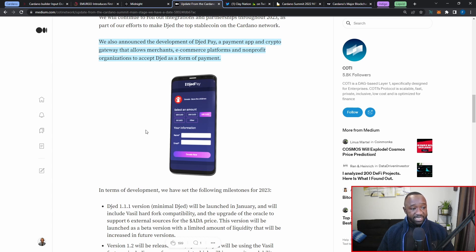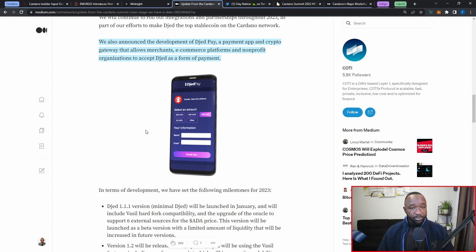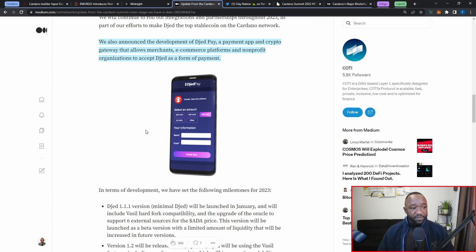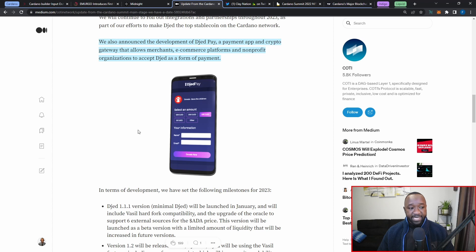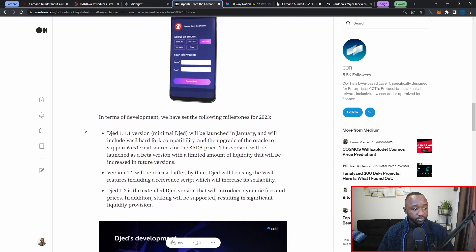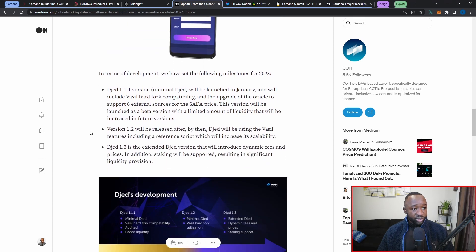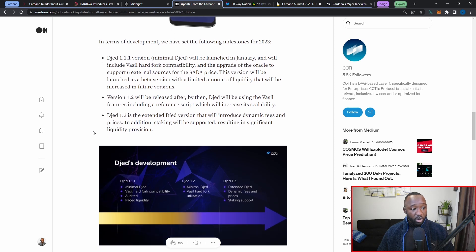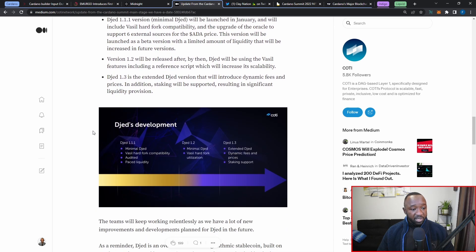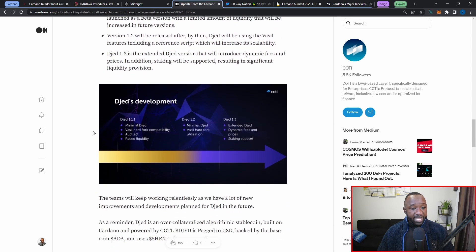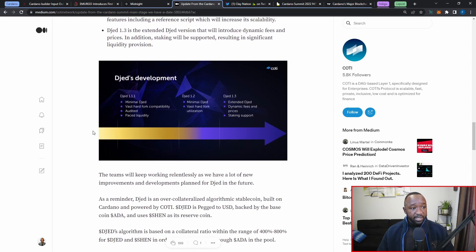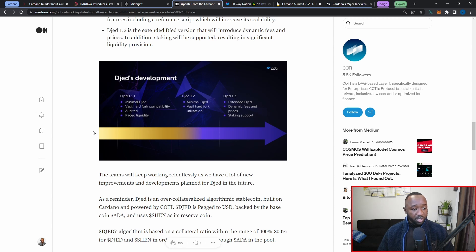We've also announced the development of JedPay, a payment app and crypto gateway that allows merchants, e-commerce platforms, and non-profit organizations to accept DJED as a form of payment. Here's a sneak peek of what JedPay actually looks like. From what I can tell here, it looks like it's going to be a pretty straightforward payment system in which you can probably load up some DJED within your account or maybe your wallet and then send it to anybody else who currently has signed up for JedPay as well.